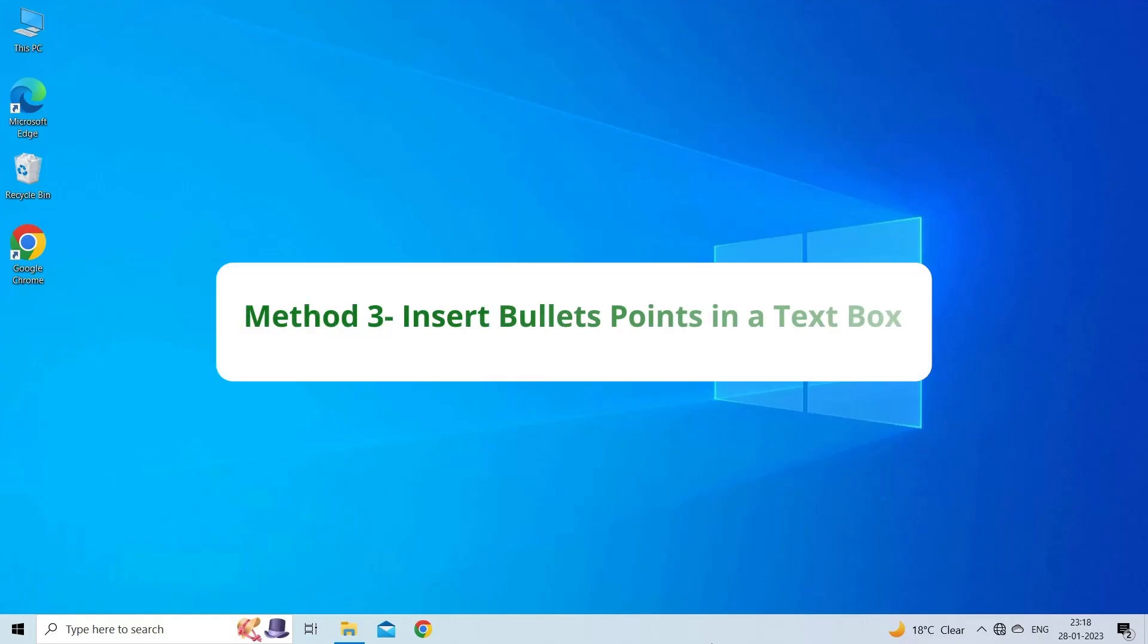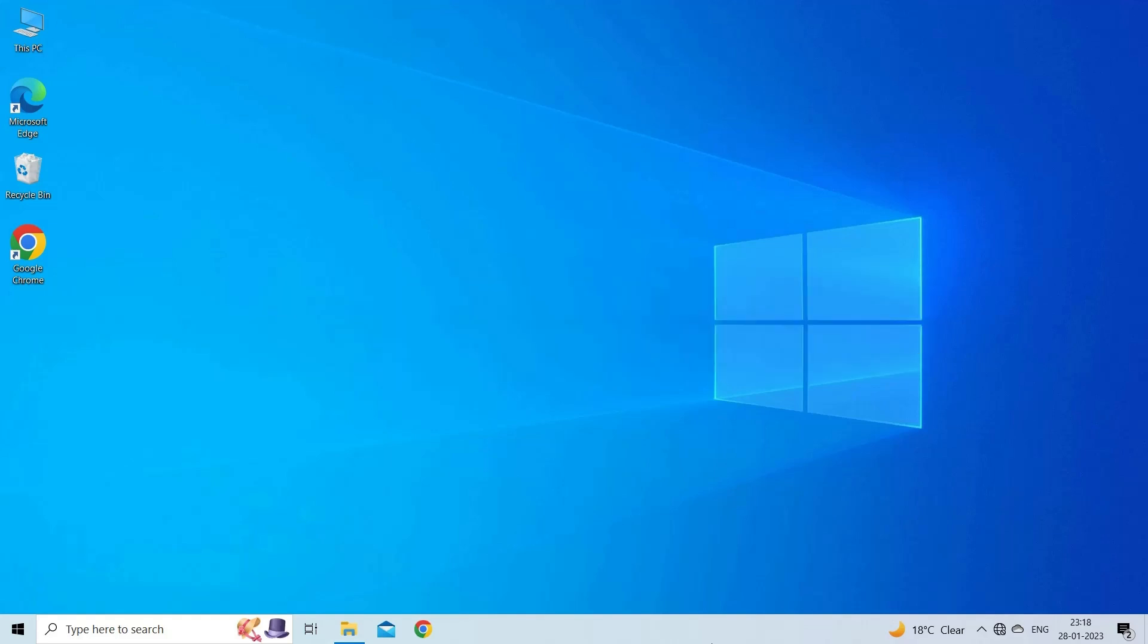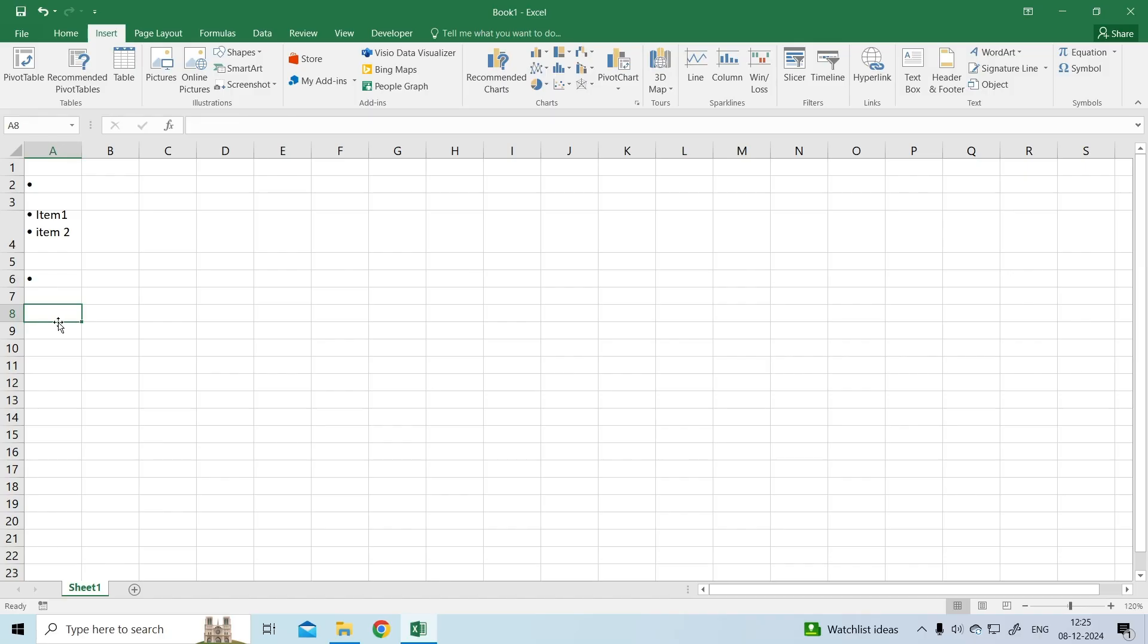Method 3: Insert bullet points in a text box. Inserting bullet points in a text box can provide a more straightforward method to add bullets in Excel.